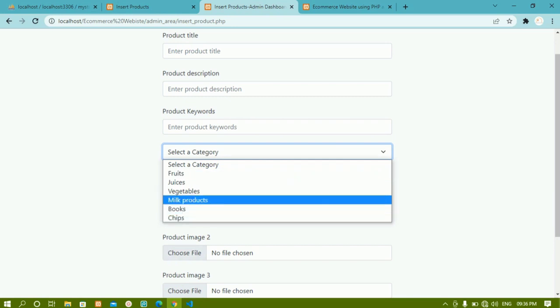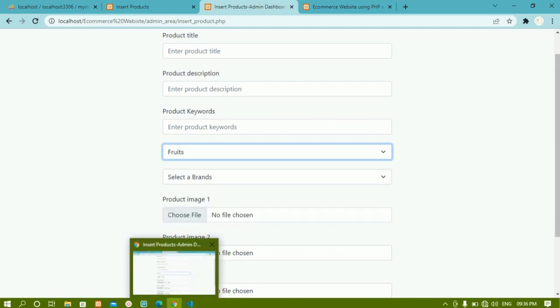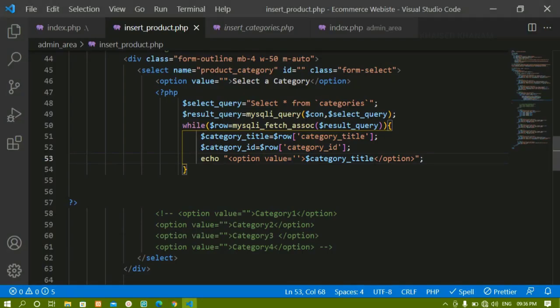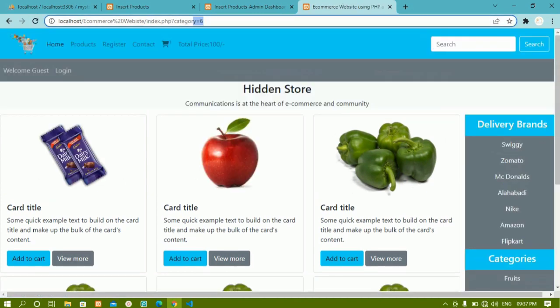Whenever I click on fruits, instead of passing the name as the value, I can directly pass the category_id. On the home page, when I click on chips, you can see category equals six in the URL. Using this ID we recognize the products and display them. If you want to use category_title as the value you can, but to avoid confusion as a beginner, we are going to work with category IDs and brand IDs.